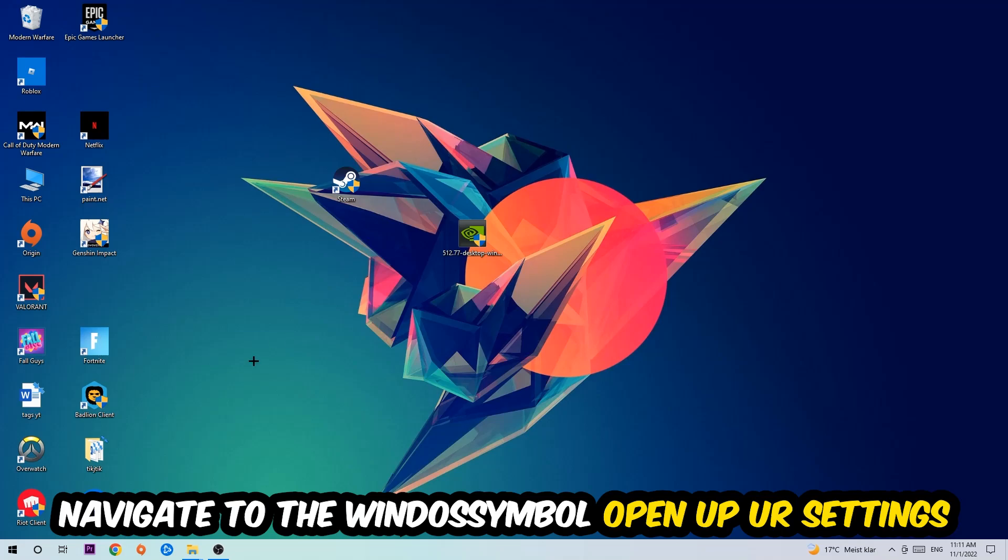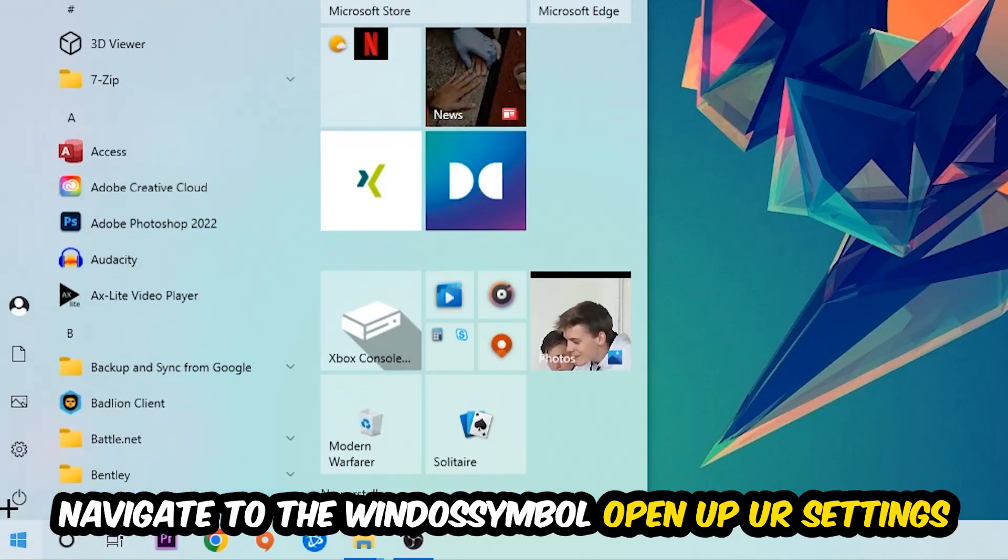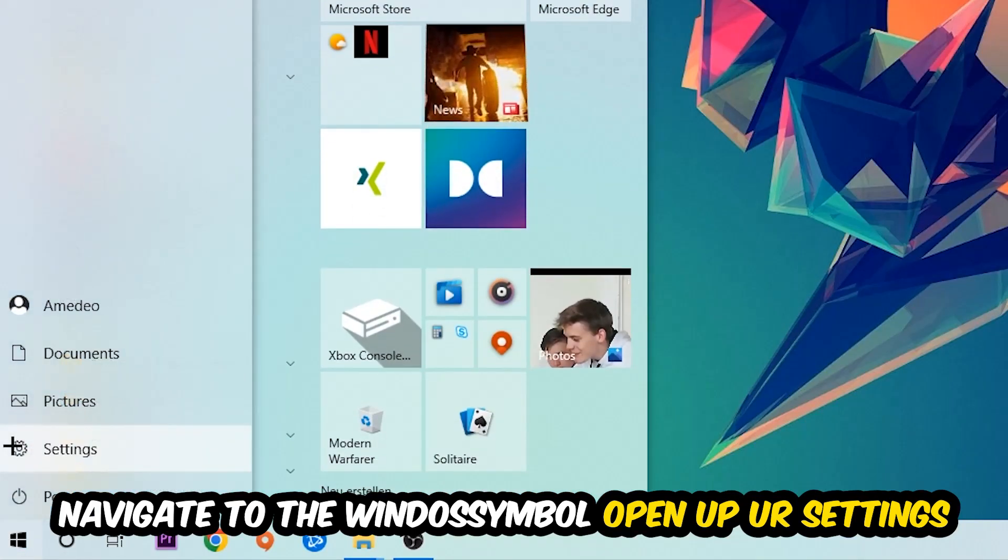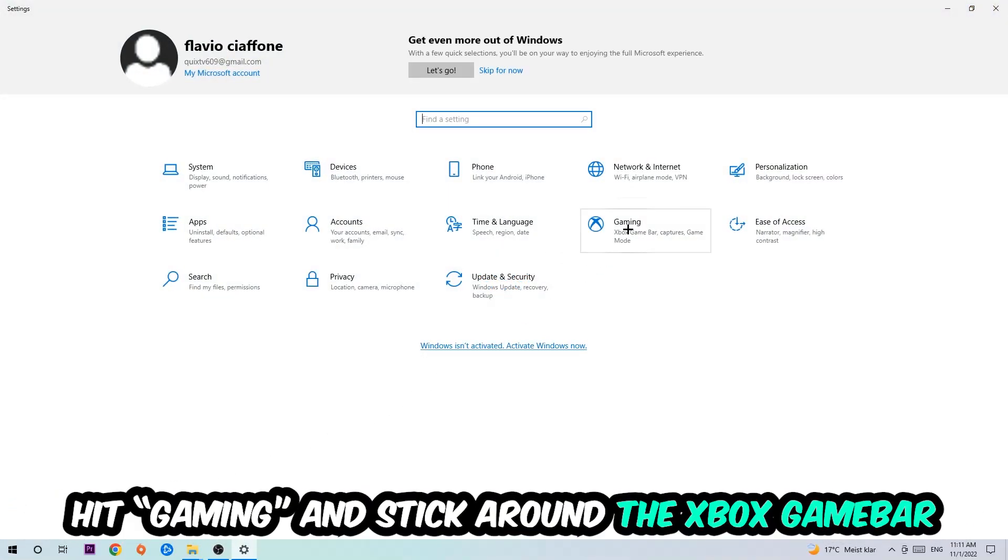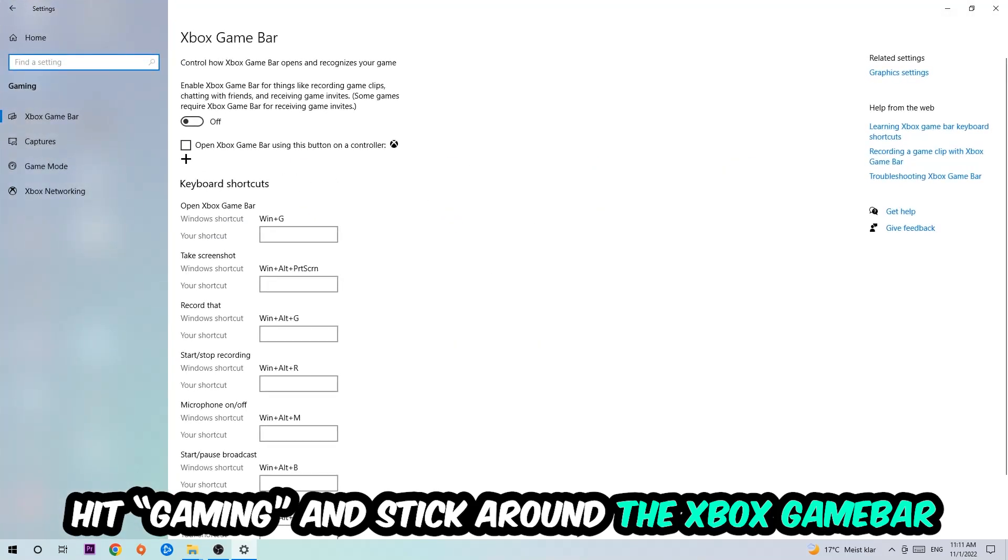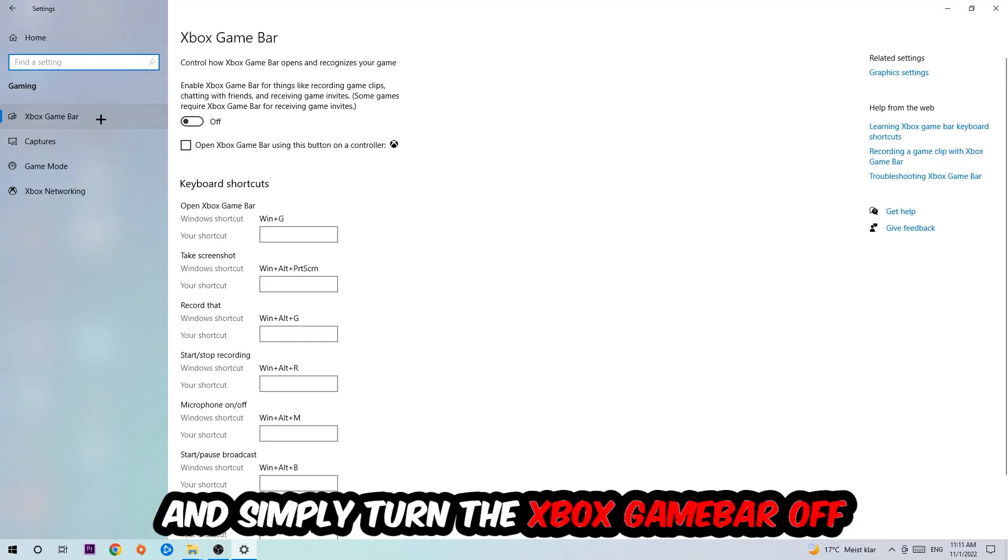Afterwards, navigate to the bottom left corner, click on the Windows symbol, open up your Settings, hit Gaming, and I want you to stick around the Xbox Game Bar where I want you to turn this off because the Xbox Game Bar doesn't come with any benefit besides impacting your performance really badly, so just simply turn this off.